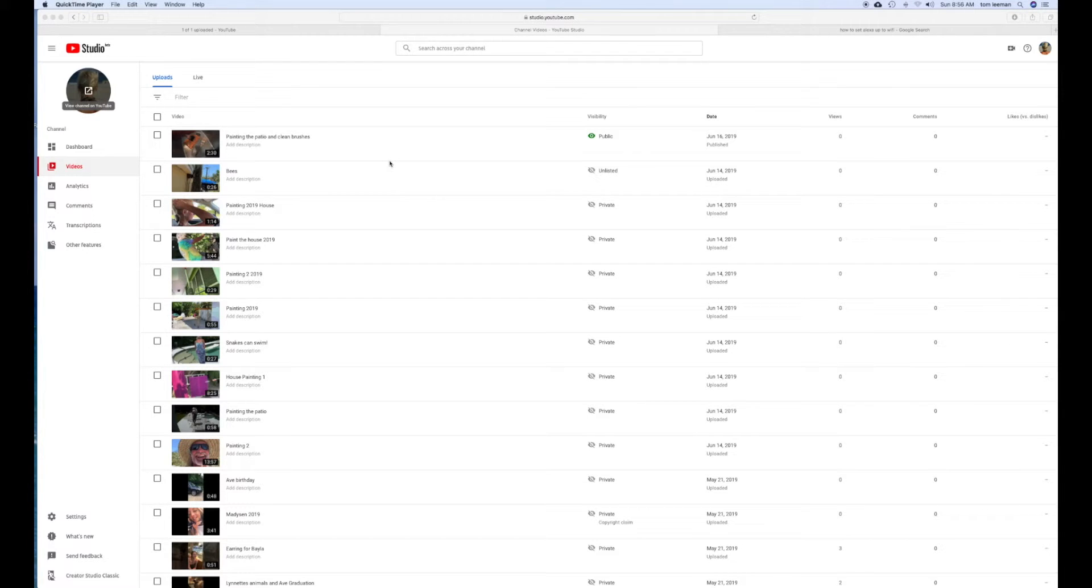All right, this video is how to add a bunch of videos to a playlist in a non-monetized account.